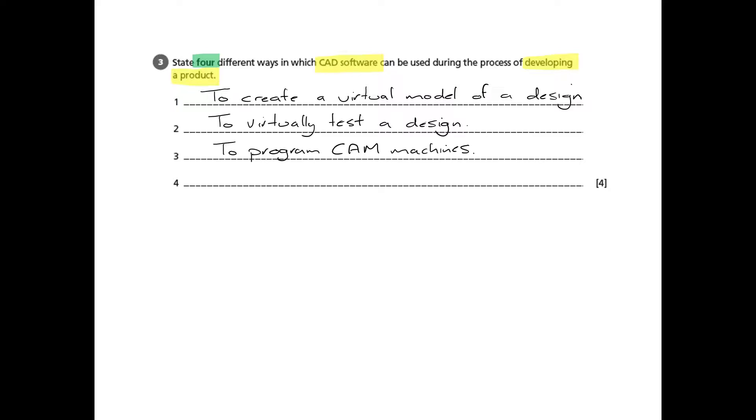We can also program CAM machines. You could talk about this in various different ways but the output of a CAD design can be transferred to CAM, computer-aided manufacturing machines, to then make that. There are other ways of explaining that and I'll show you one in a second.